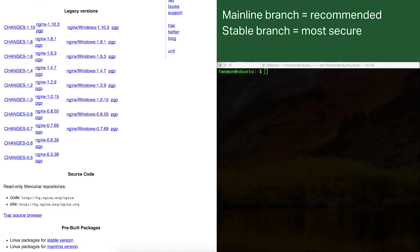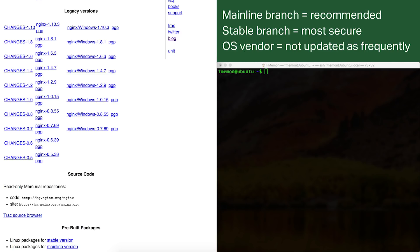There's a third option — using the build of Nginx provided by your OS vendor, in this case the builds provided by Debian and Ubuntu. We typically don't recommend that because they're not updated as frequently, and a lot of times they're running fairly old versions of Nginx. So you're missing out on the latest features and, most importantly, you're not getting the latest security patches.